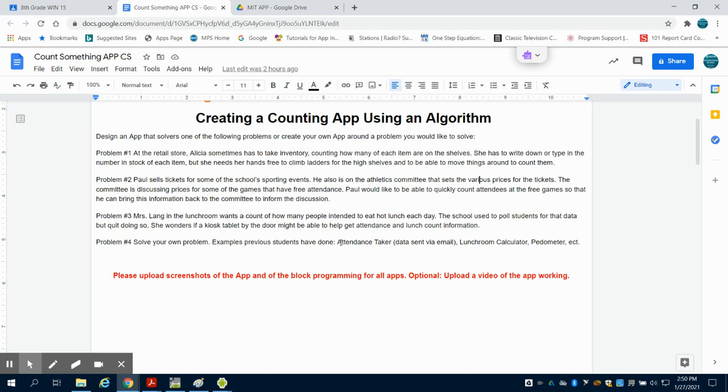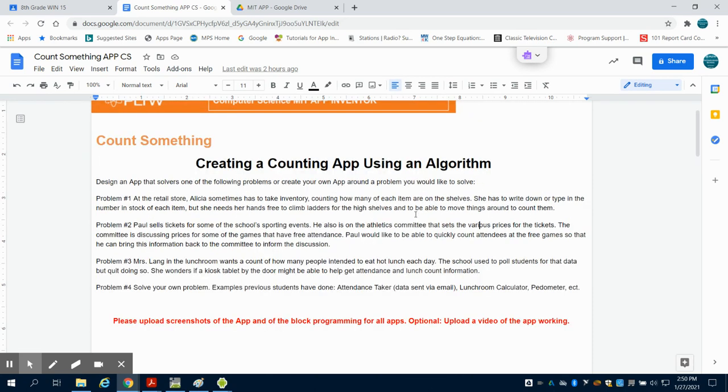Previous examples, students have done an attendance taker where there's an app that takes the attendance for the classroom and emails it. Someone did a calculator that calculated the cost of the hot lunch when you bought individual items or a pedometer and so on. There's an endless amount of things that you'll be able to do.